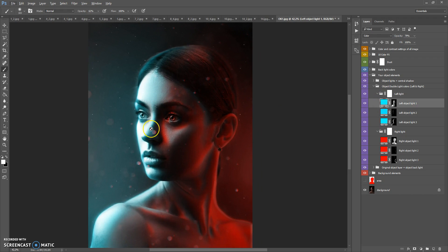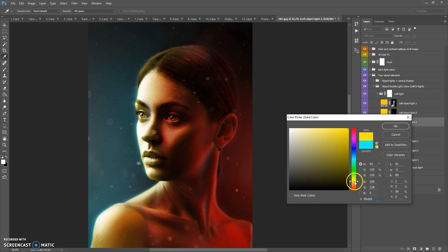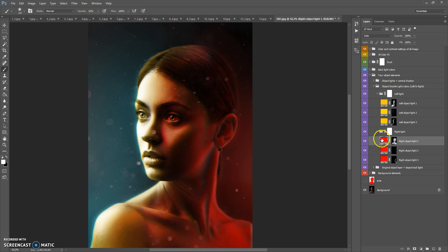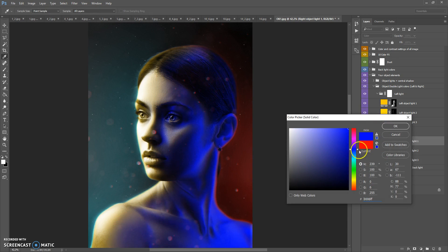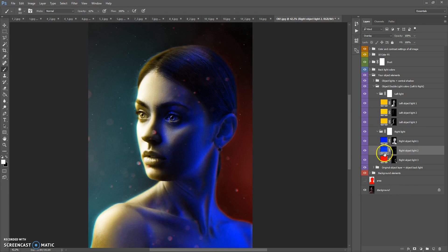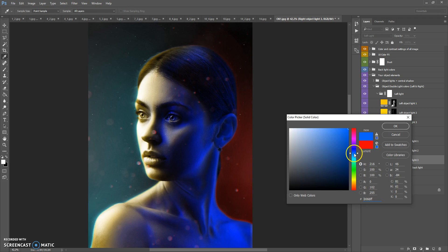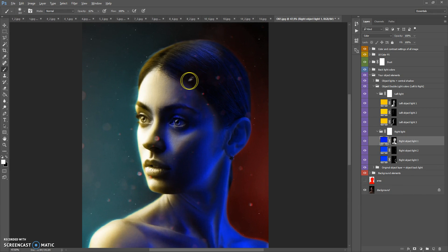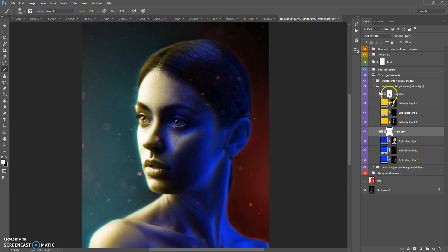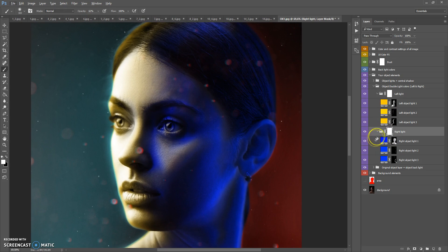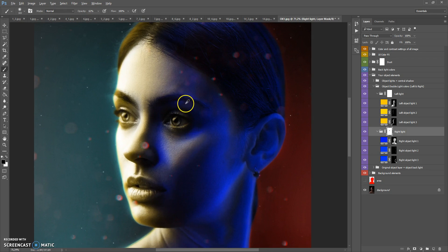Let's change the left object light color to yellow and the right light color to dark blue. You can also erase some area of the left or right light — just select the layer mask, select Brush Tool with a soft round brush and black color, and paint where you want to erase the light. To restore it, change the color to white and paint again.